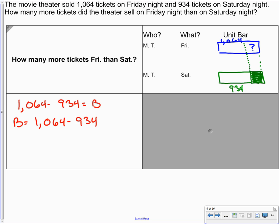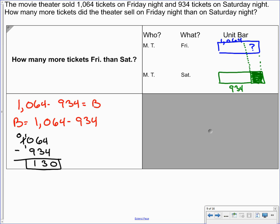So let's go ahead and find our difference. So I'm going to do 1,064 minus 934. 4 minus 4 is 0. 6 minus 3 is 3. 10 minus 9 is 1. I could go back and regroup. I still end up with 10 minus 9. So our difference is 130.